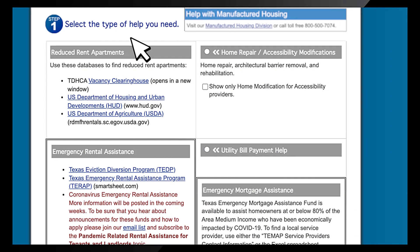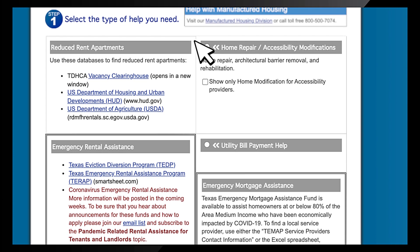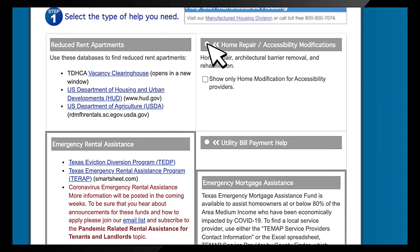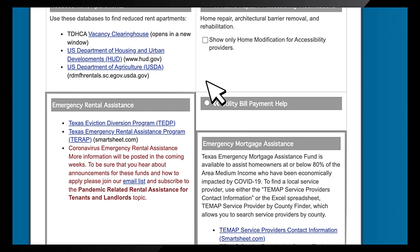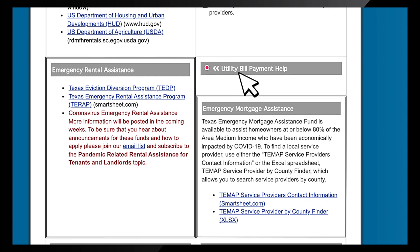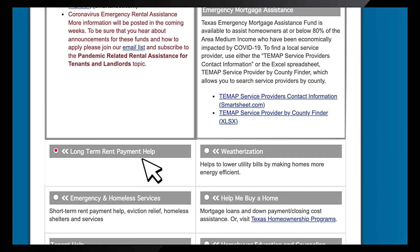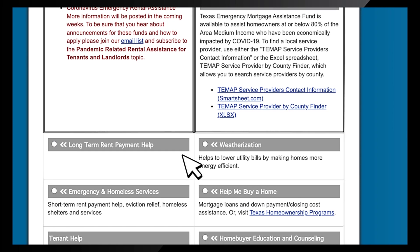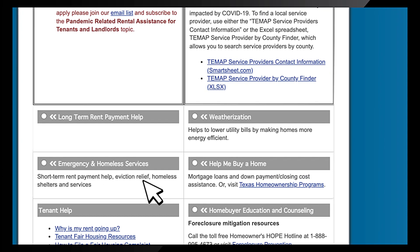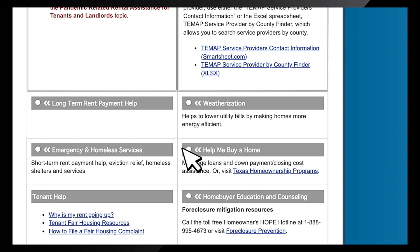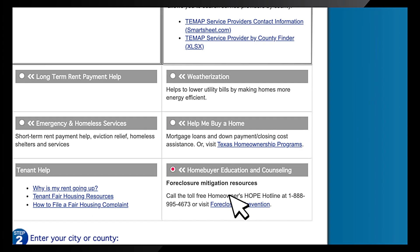Step 1: Select the type of help you need. Choose from one of our housing resource categories: home repair and accessibility modifications, utility bill payment help, long-term rent payment and tenant help, weatherization, emergency and homeless services, help me buy a home, or homebuyer education and counseling.